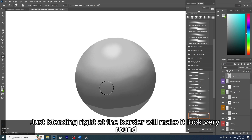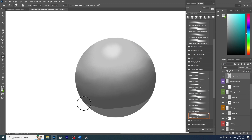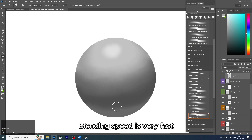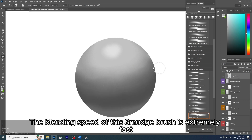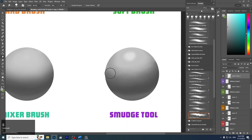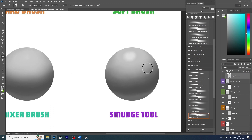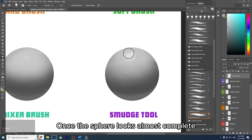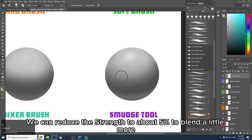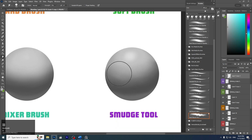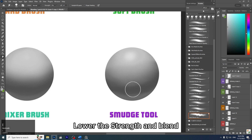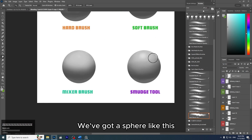Blending right at the border makes it look very round. The blending speed of the Smudge brush is extremely fast. You can reduce the strength to about five percent once the sphere looks almost complete, then blend a little more — just enough. Lower the strength and blend. We now have a sphere — pretty fast. So here I have four ways to blend, and as I said, we can use them flexibly.